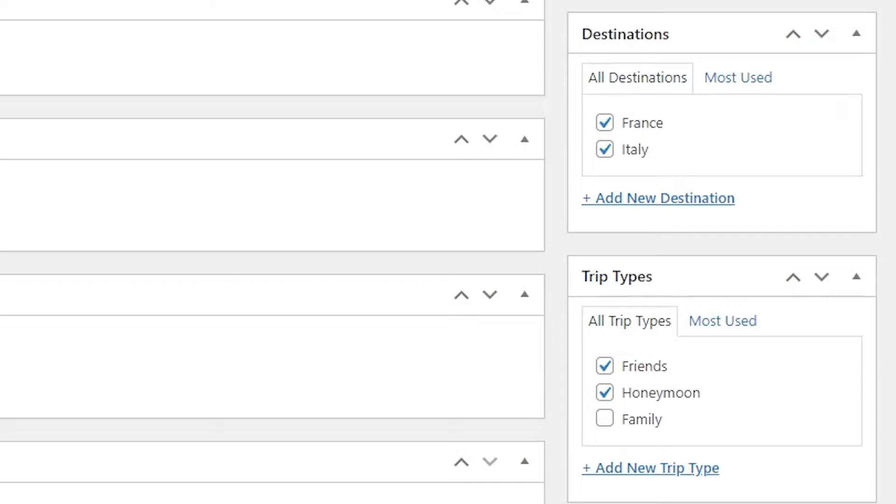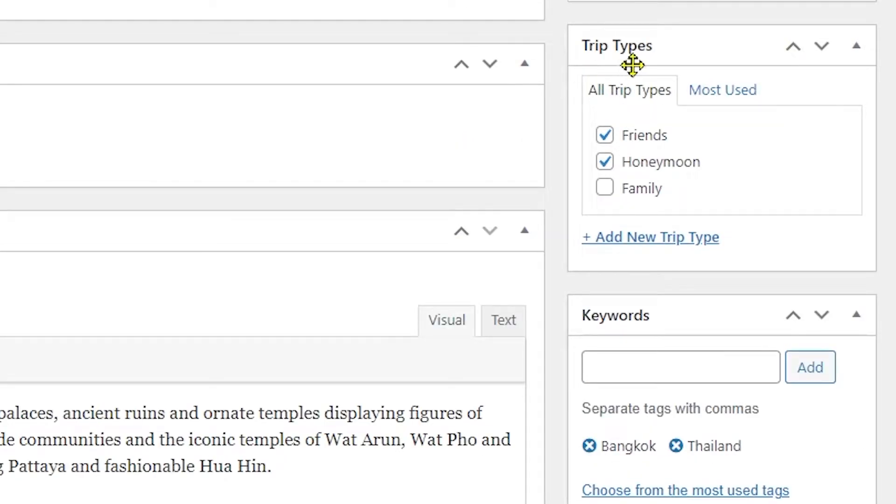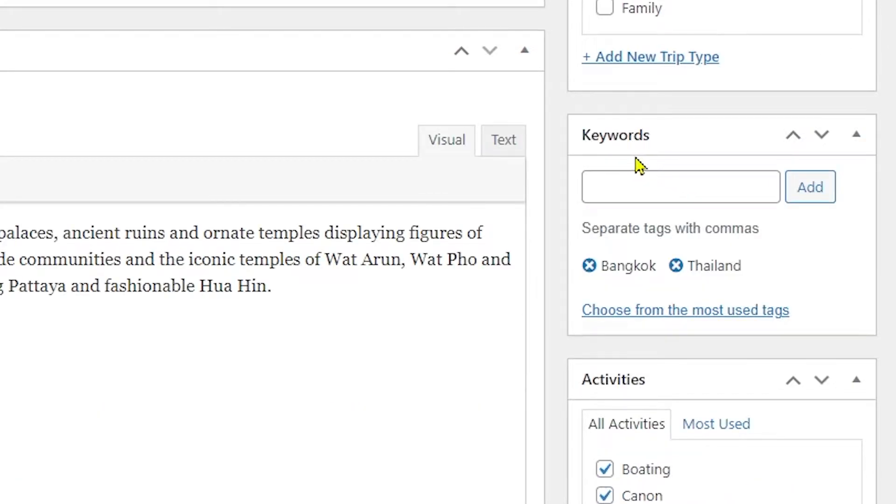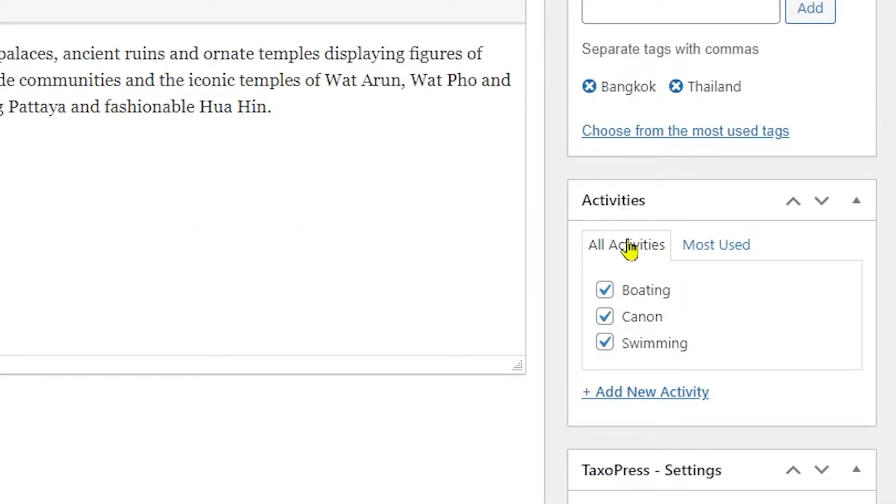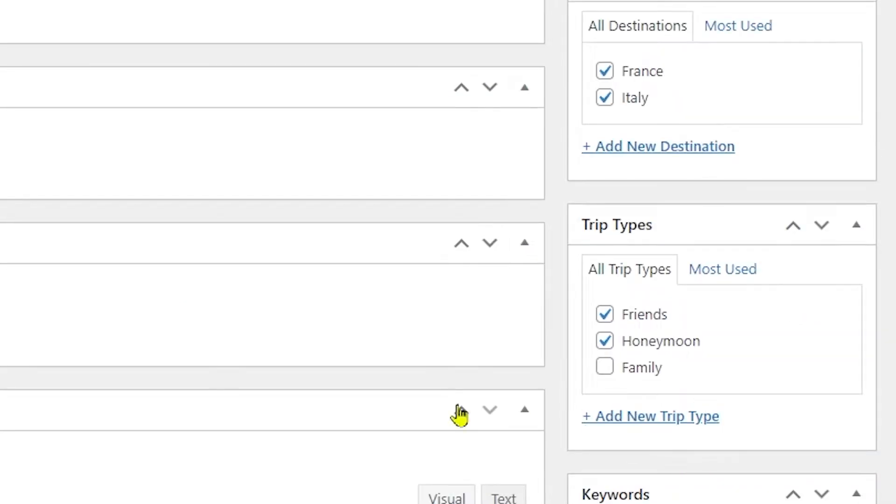You can see we have added a few options in here which we are going to be talking about later in the video. After that you can see trip types and similar options, then you have keywords and activities, and so on and so forth. Now, if you are wondering how to add new taxonomies and assign them to trips using WP Travel, then please go through these instructions which will be discussed step by step.